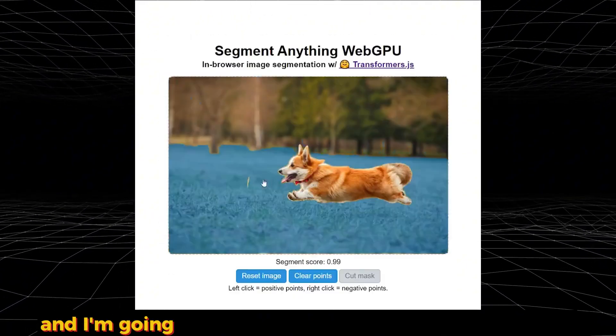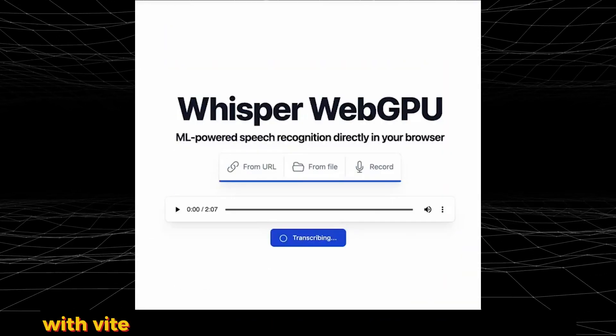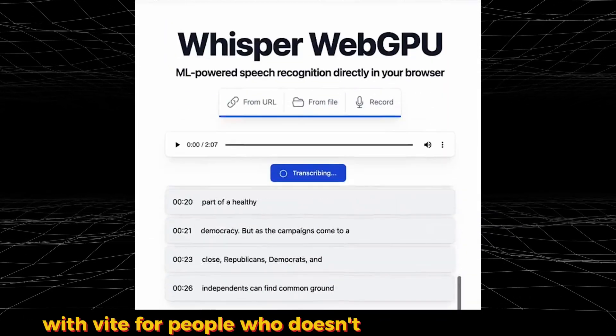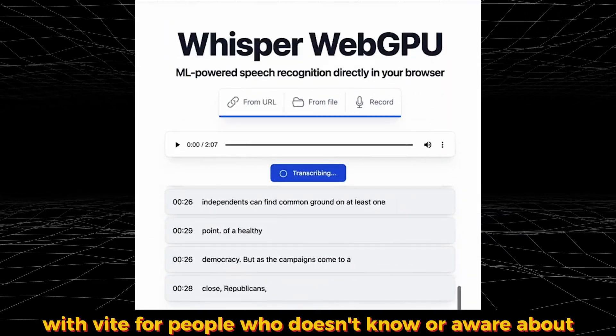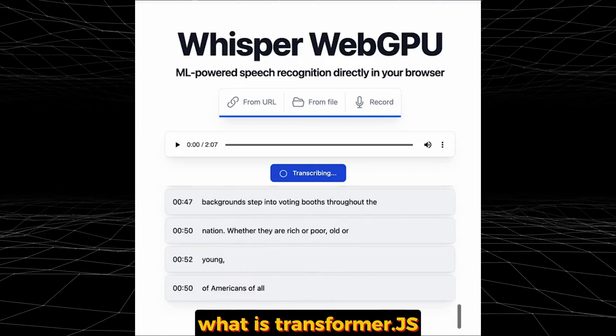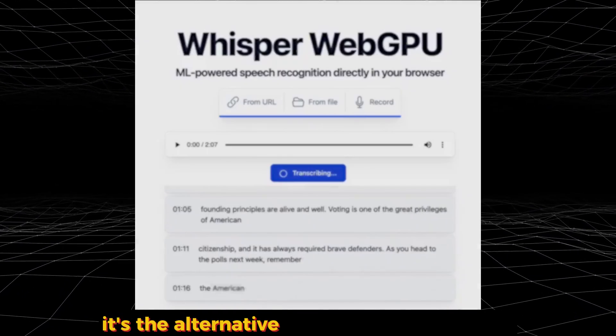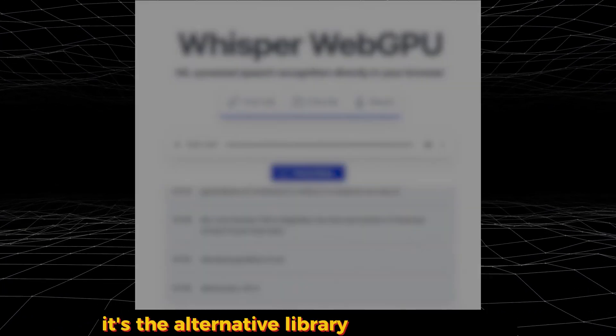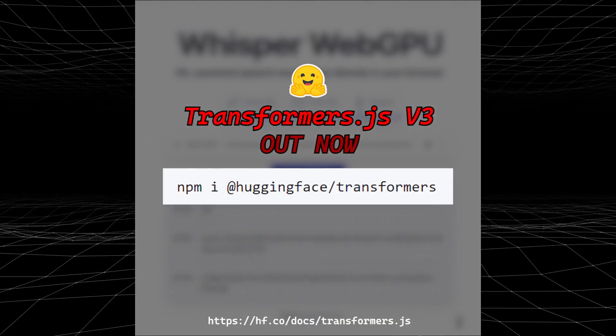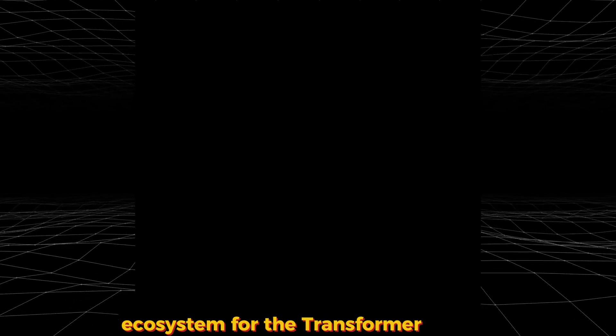I'm going to show you an example of how to use it with Vite. For people who don't know or aren't aware about what Transformers.js is, it's the alternative library in the JavaScript ecosystem for the Transformers library.